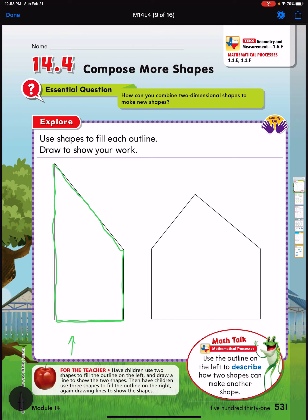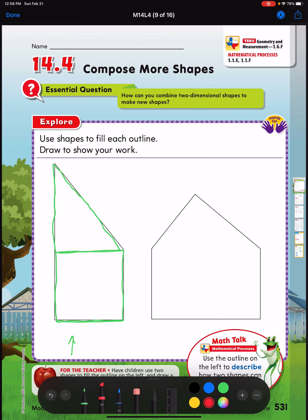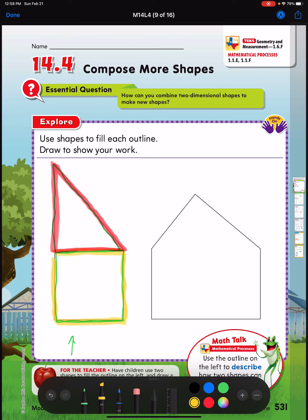If I take a line and draw it across like this, I now see two different shapes: a triangle right here and a square right here. So out of this one picture, just by drawing one simple line across the middle, I made a triangle and a square.